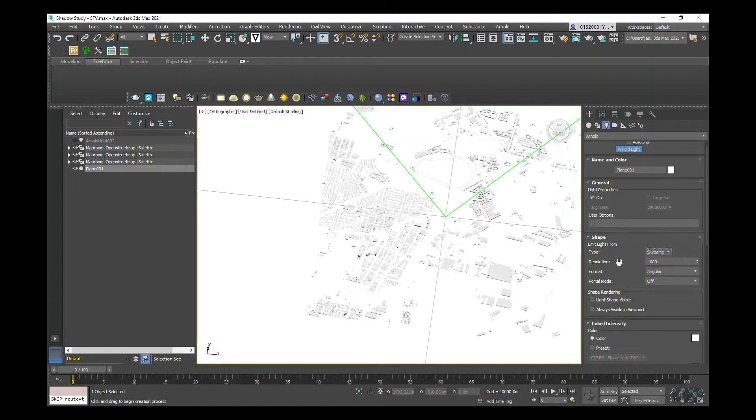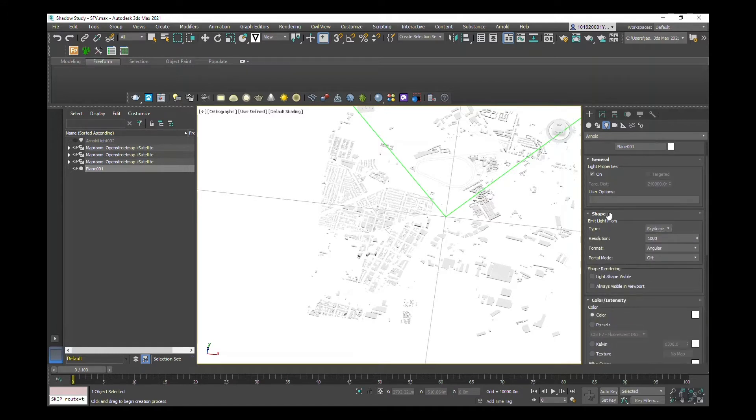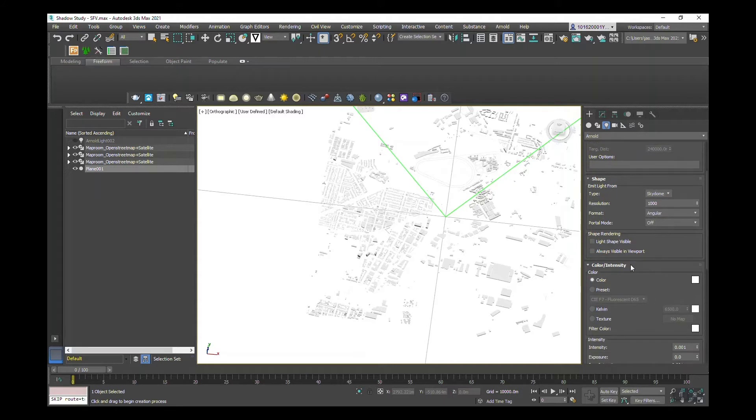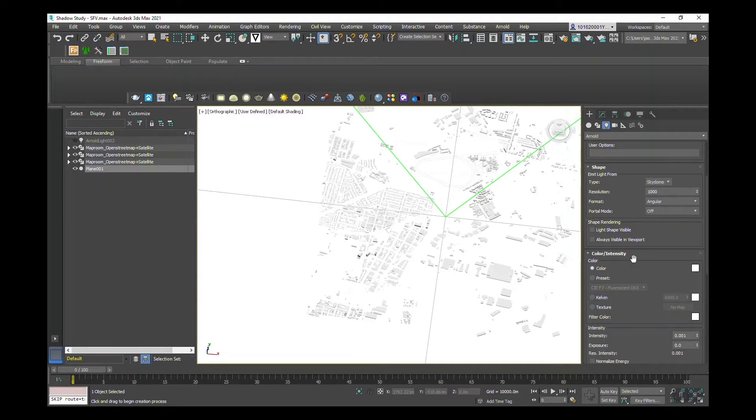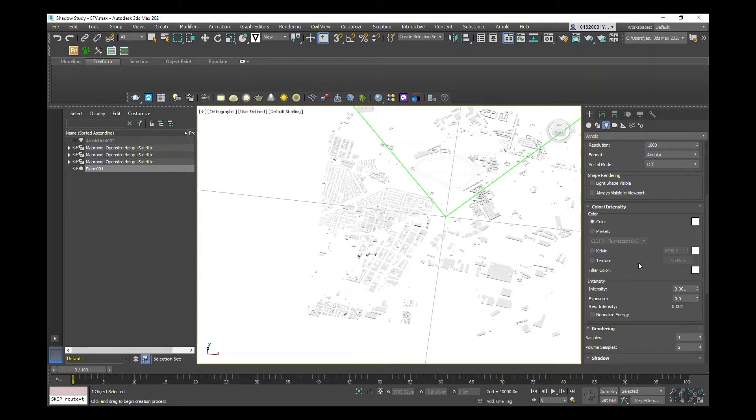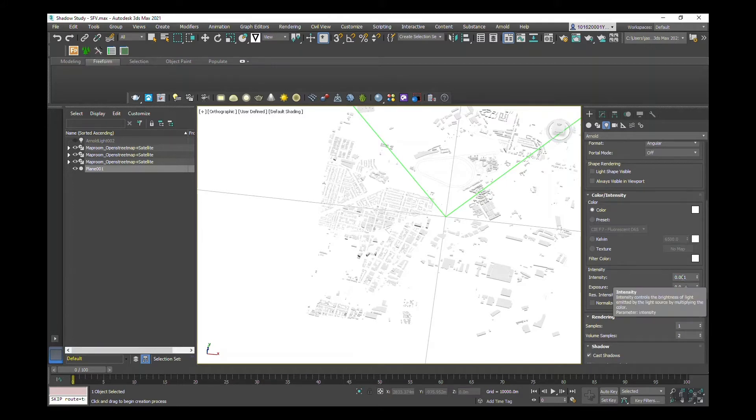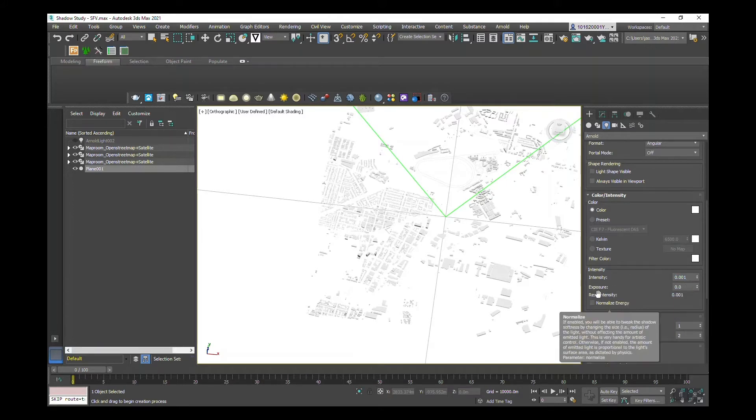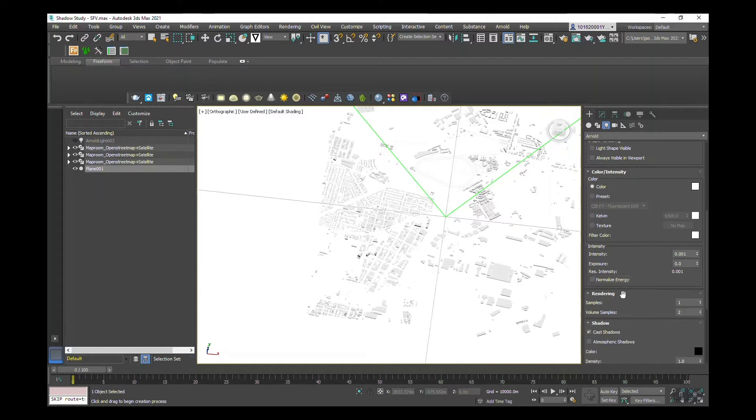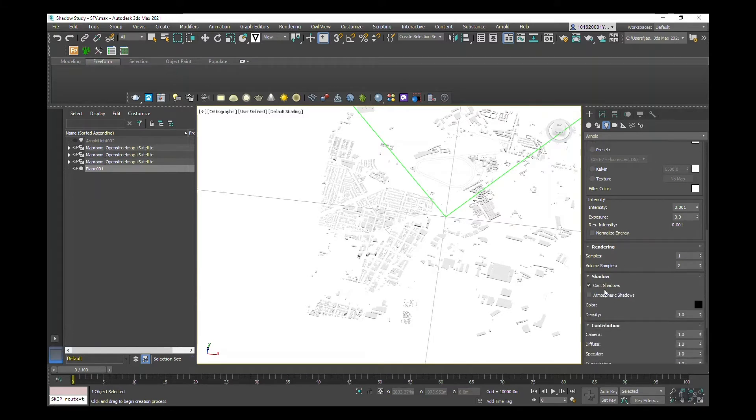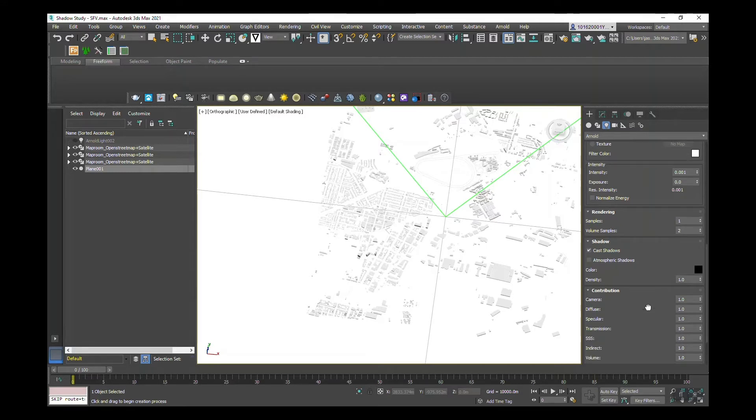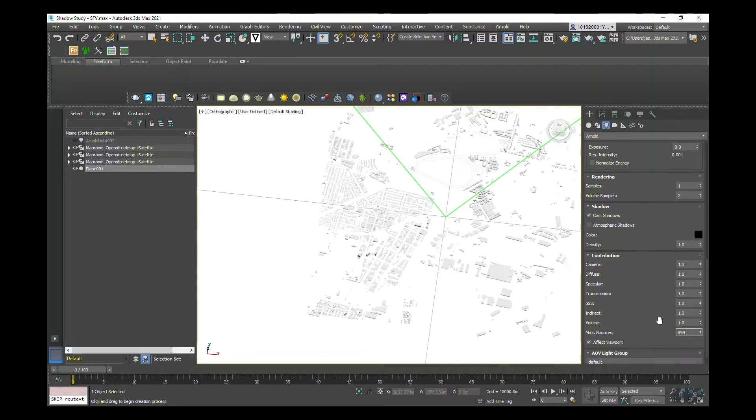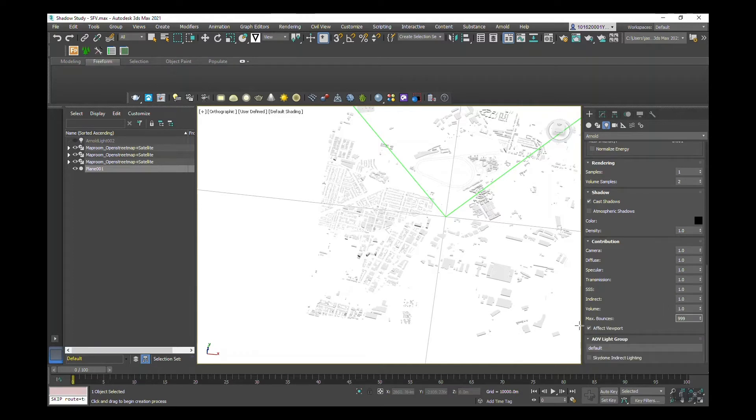There's a couple of settings that I will change here. The settings I've already filled out are intensity at 0.001, and I also adjusted the exposure to zero. I've unchecked normalize energy and I also unchecked atmospheric shadows. Everything else I've left set at one here, and I haven't changed any of the settings in this lower section.